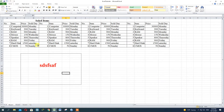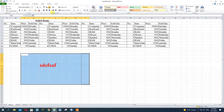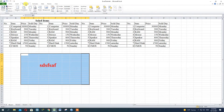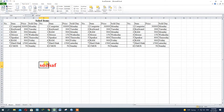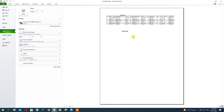If you have a printer, you will need to say it correctly. You will need to print it. You will need to press the printer.